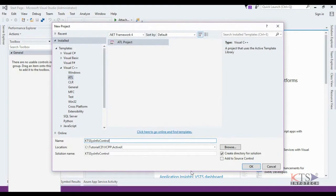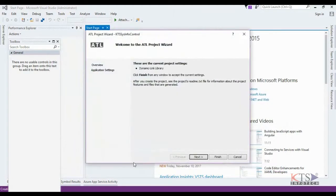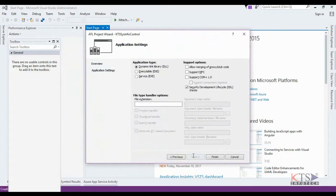ATL is the Active Template Library, which is a set of template-based C++ classes that simplify writing small and fast COM objects. The ATL Project Wizard creates a project with the structures to contain COM objects. In the support options, select Support MFC.